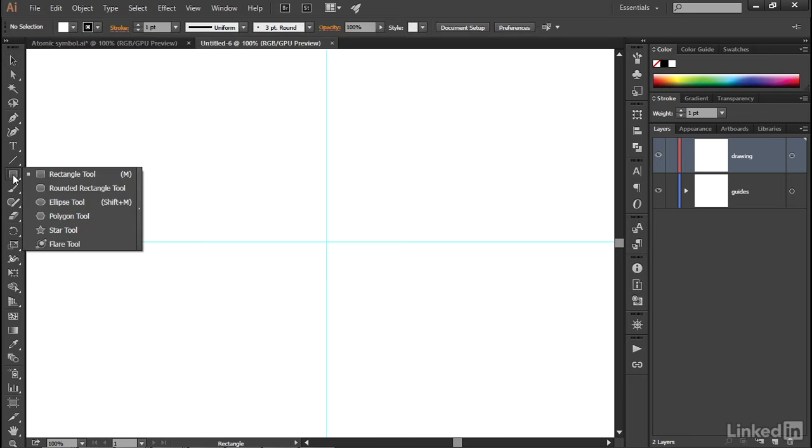Now I'll go ahead and select my ellipse tool from the Shape Tool fly-out menu. As you may recall, way back in Chapter 11 of the Fundamentals course, I changed the keyboard shortcut for this tool to Shift-M.